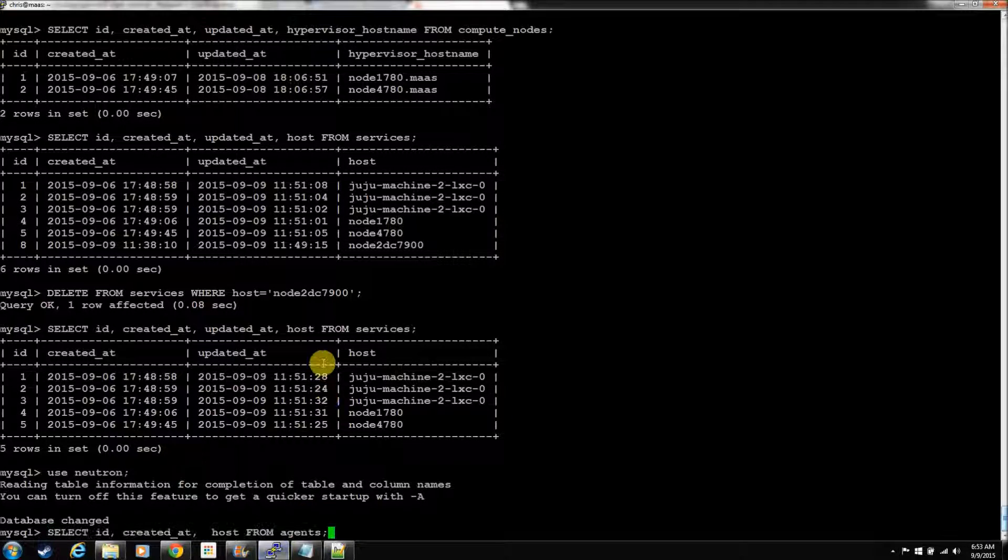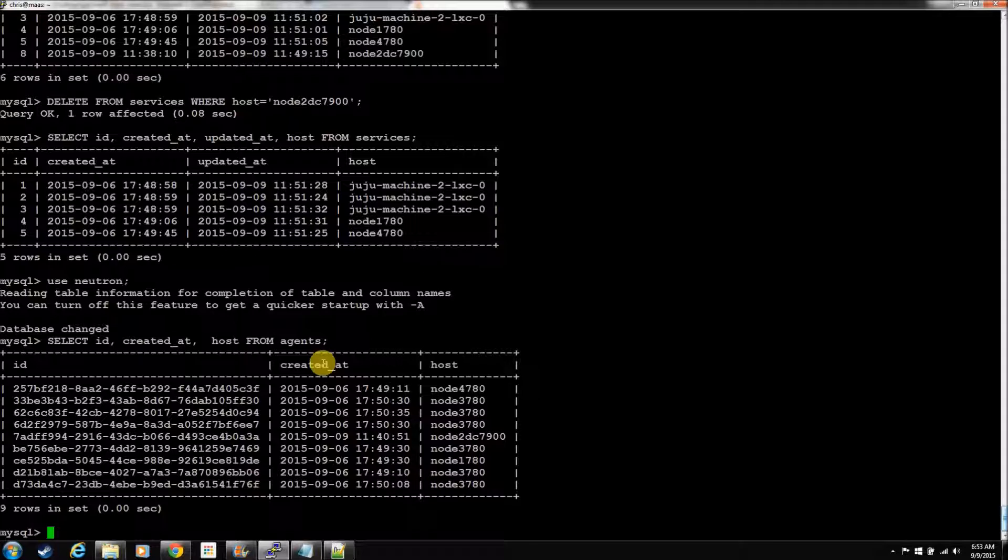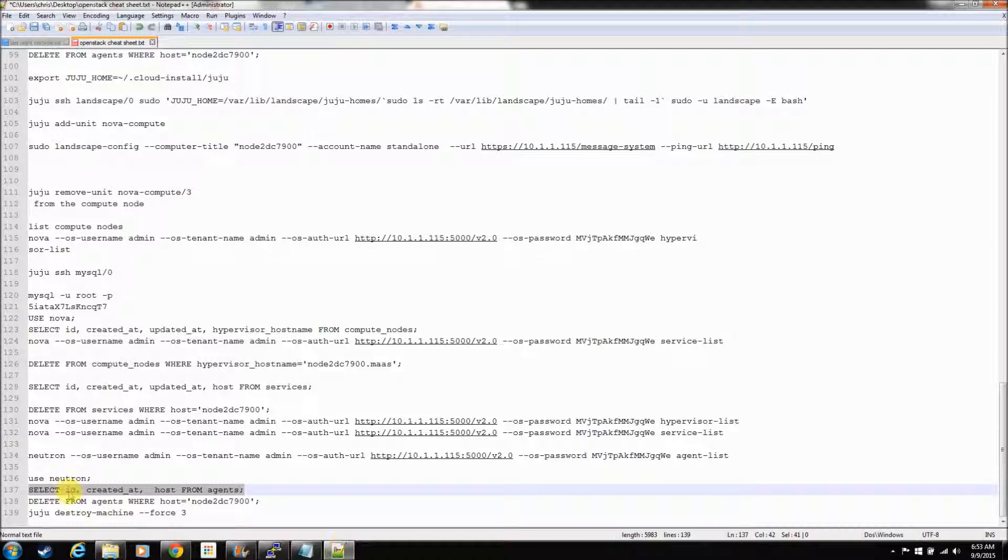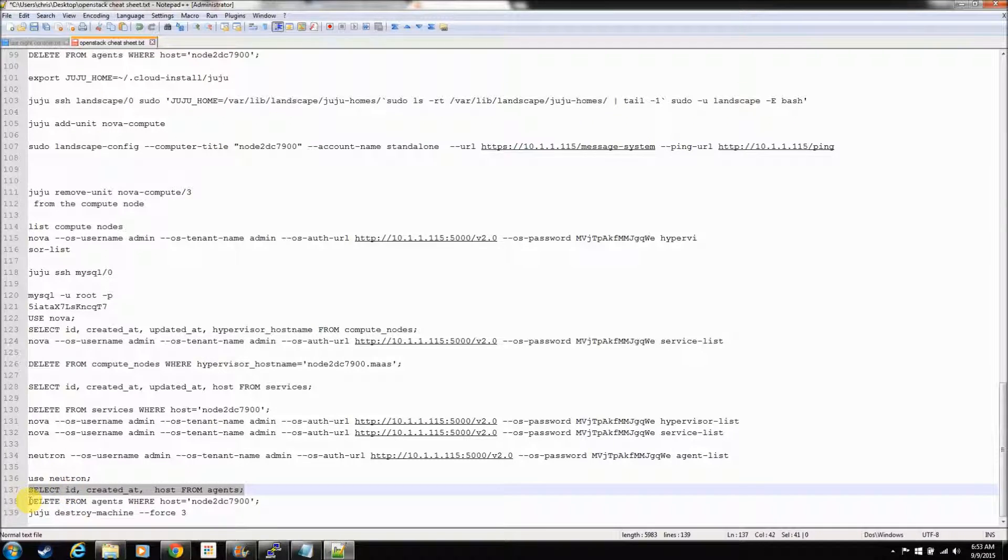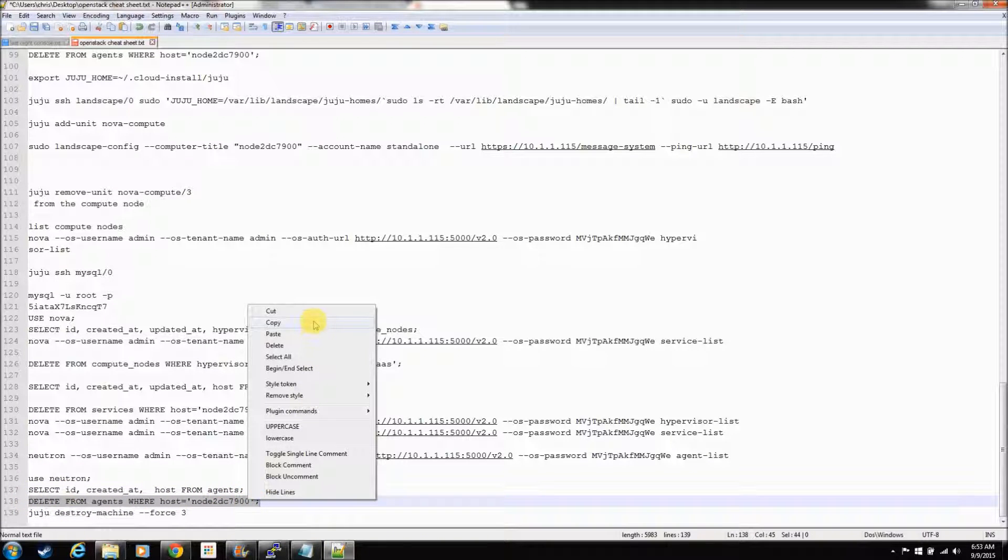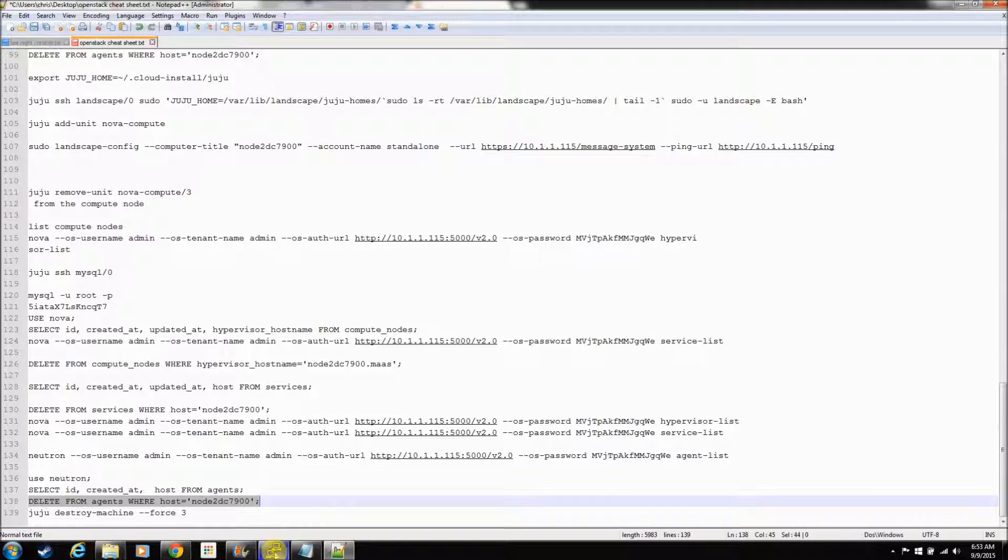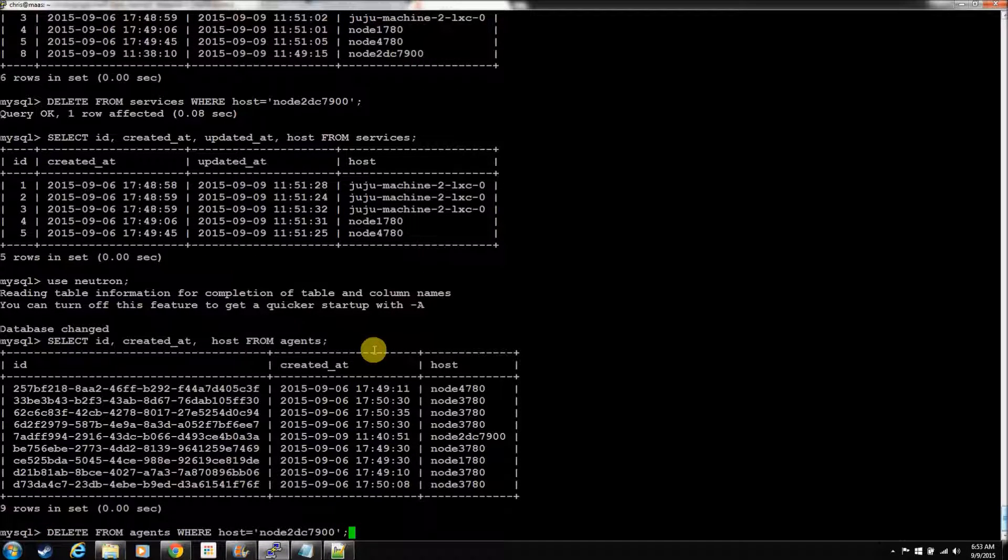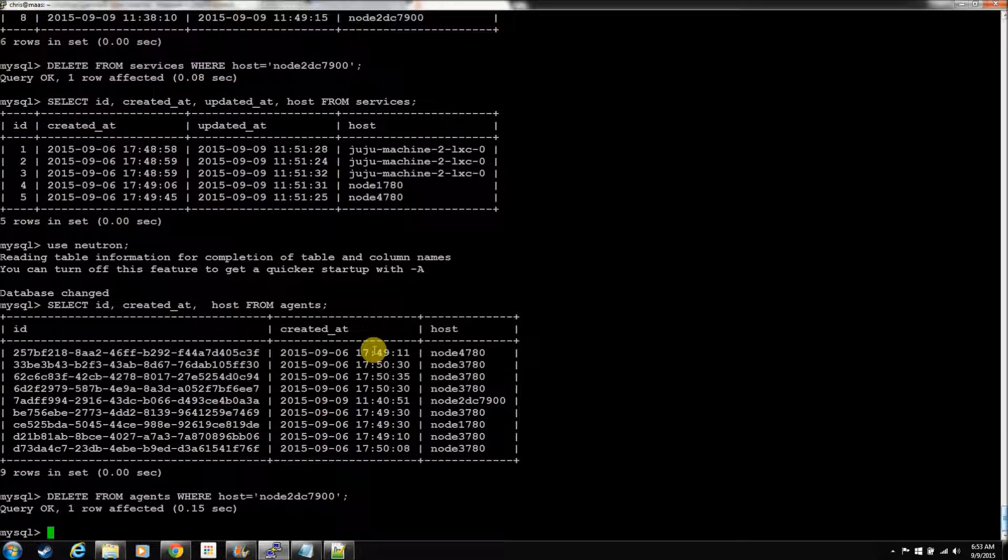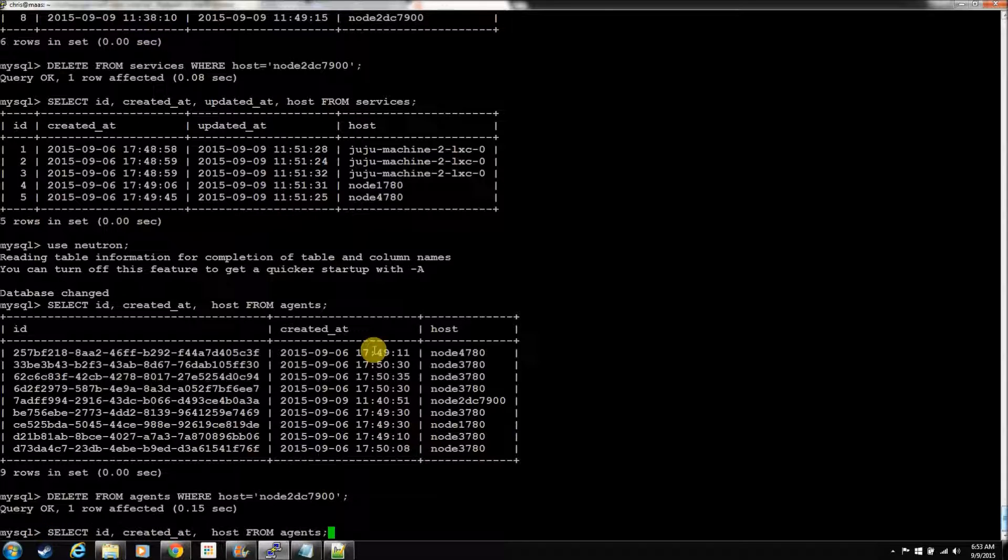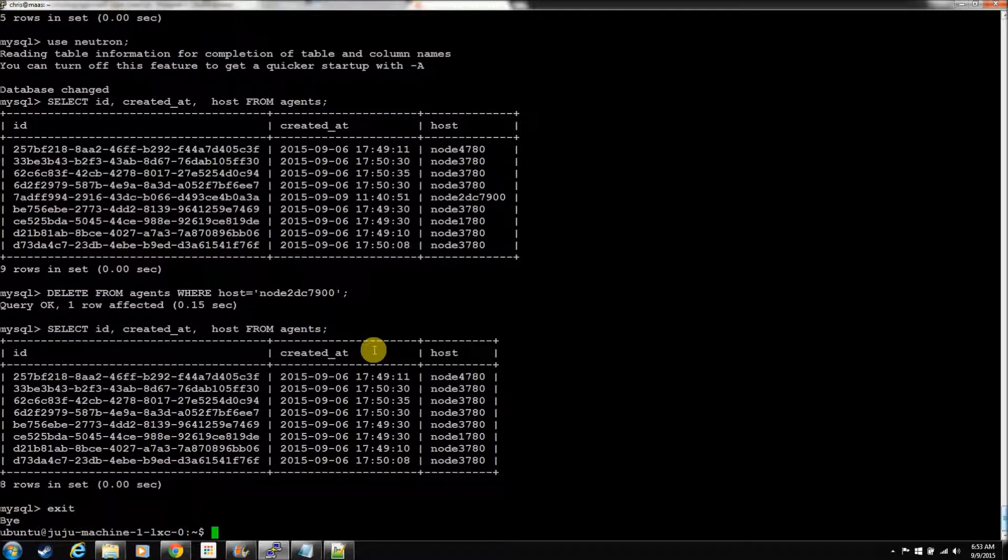So, let's delete him from the agents table. One row affected, that's good. Take a look, he's gone. We can exit from MySQL.